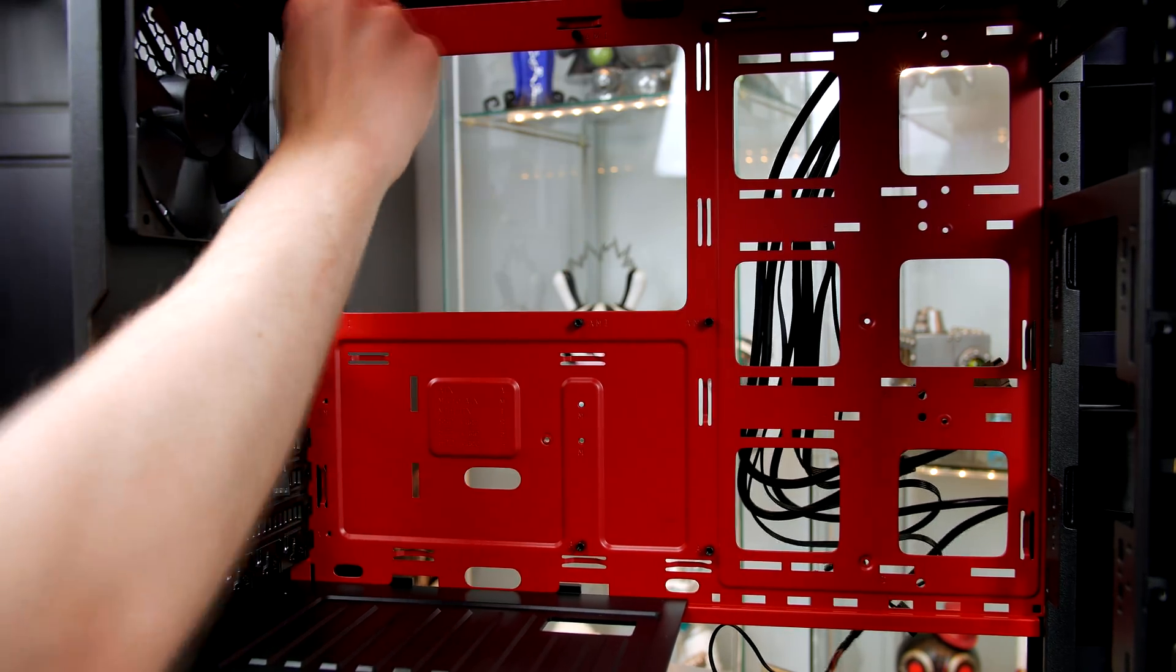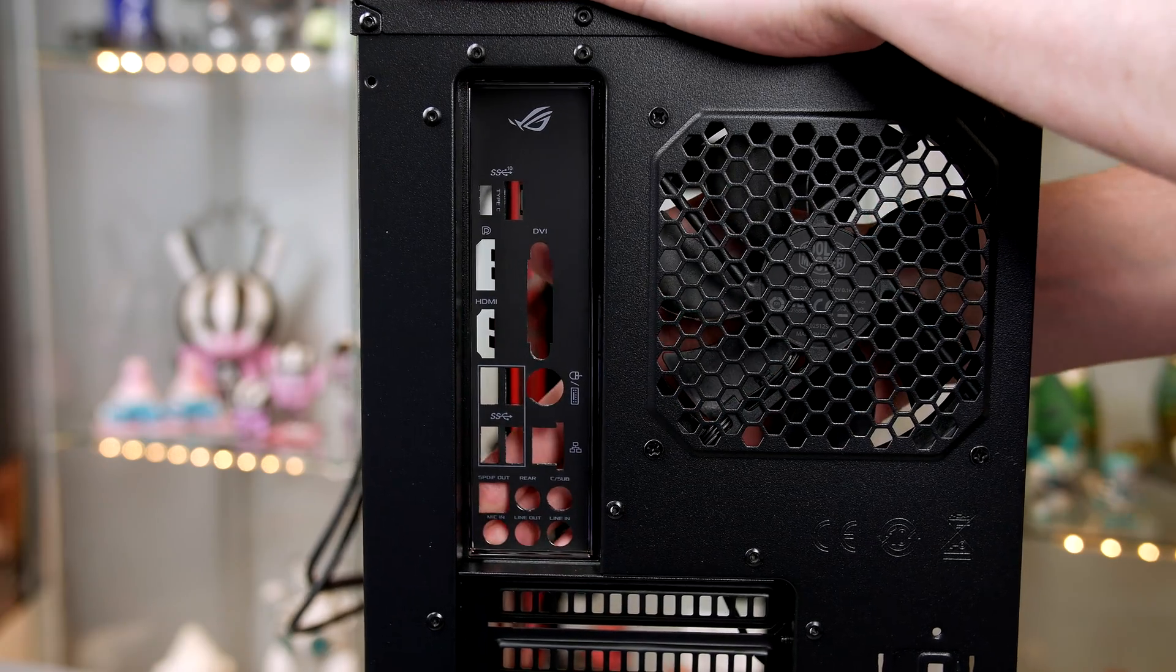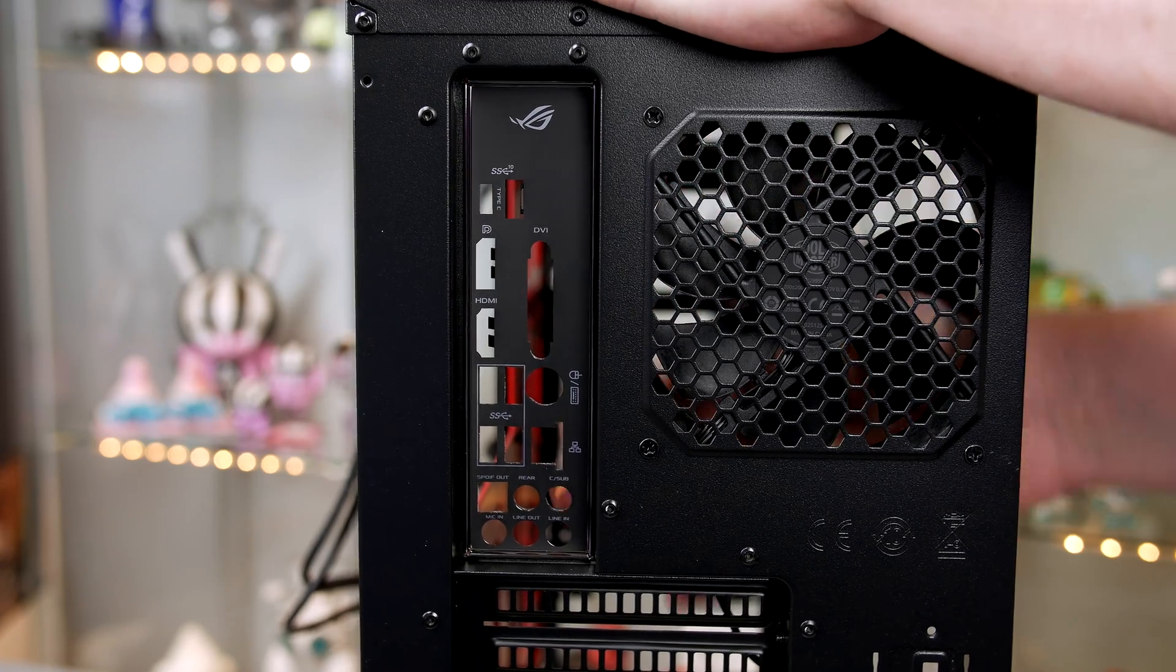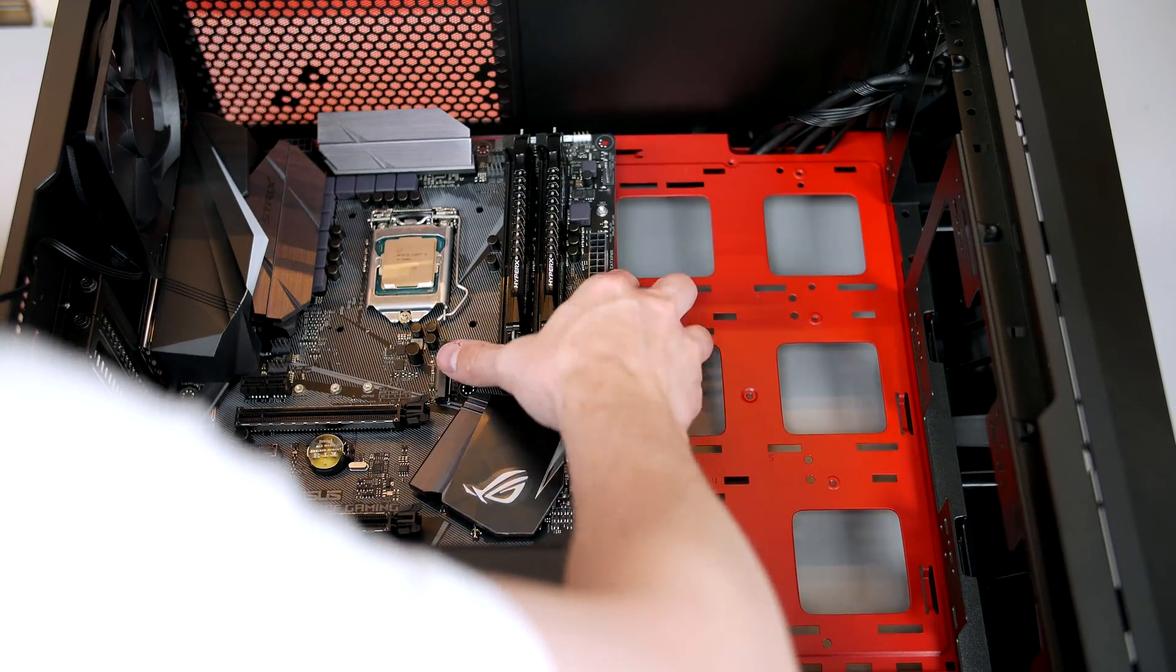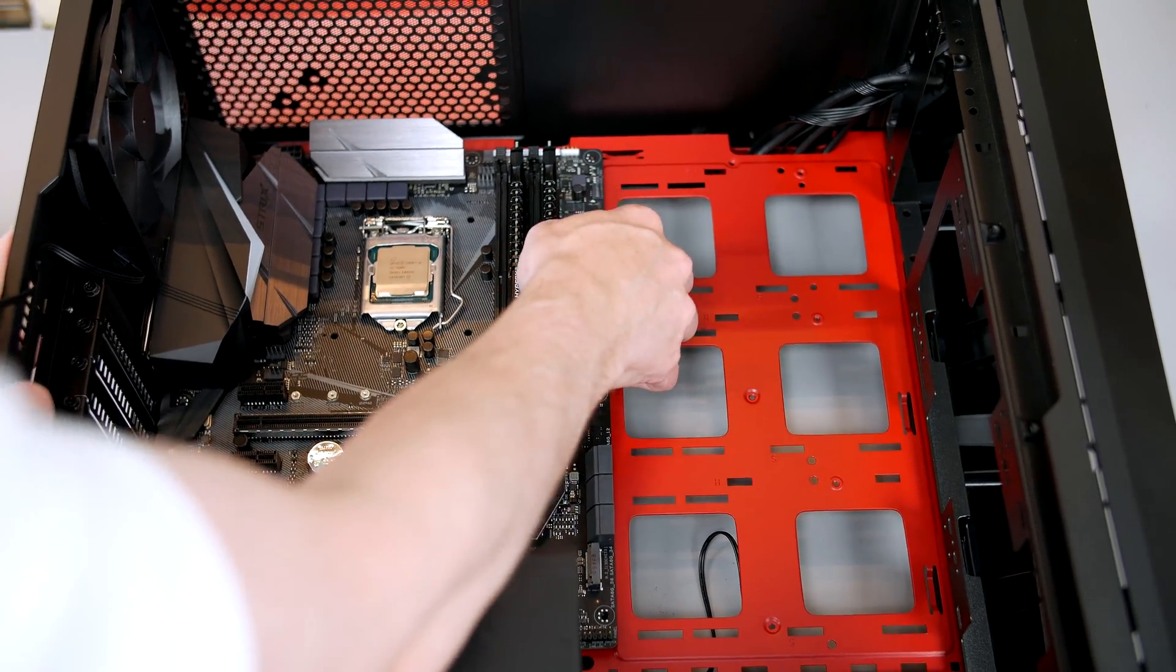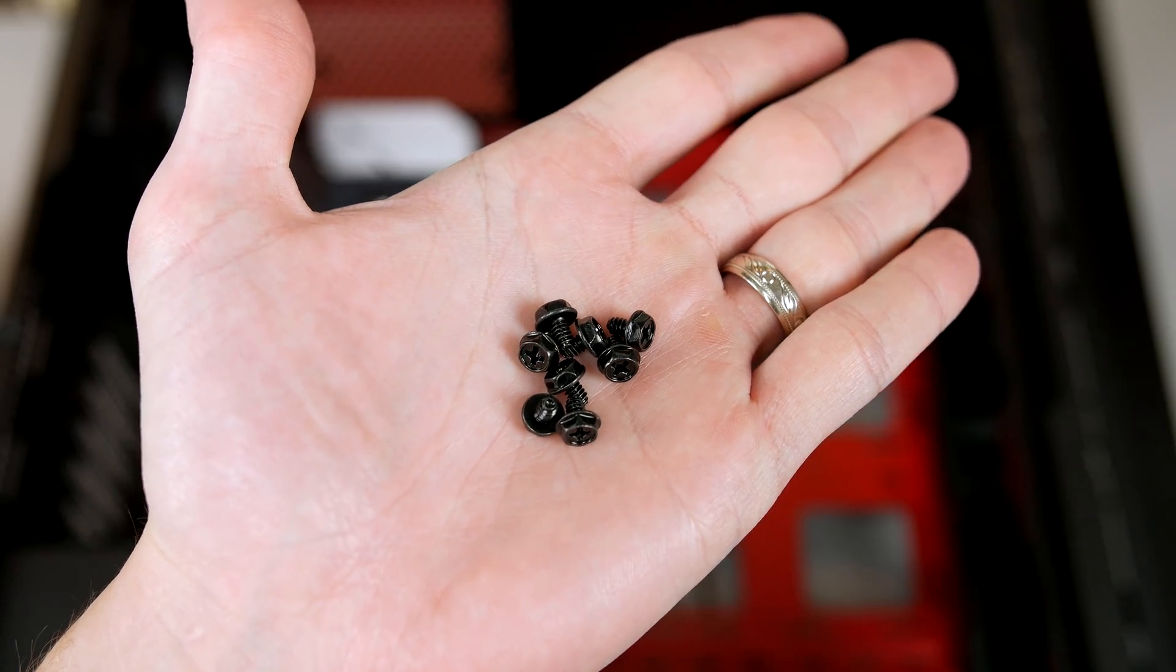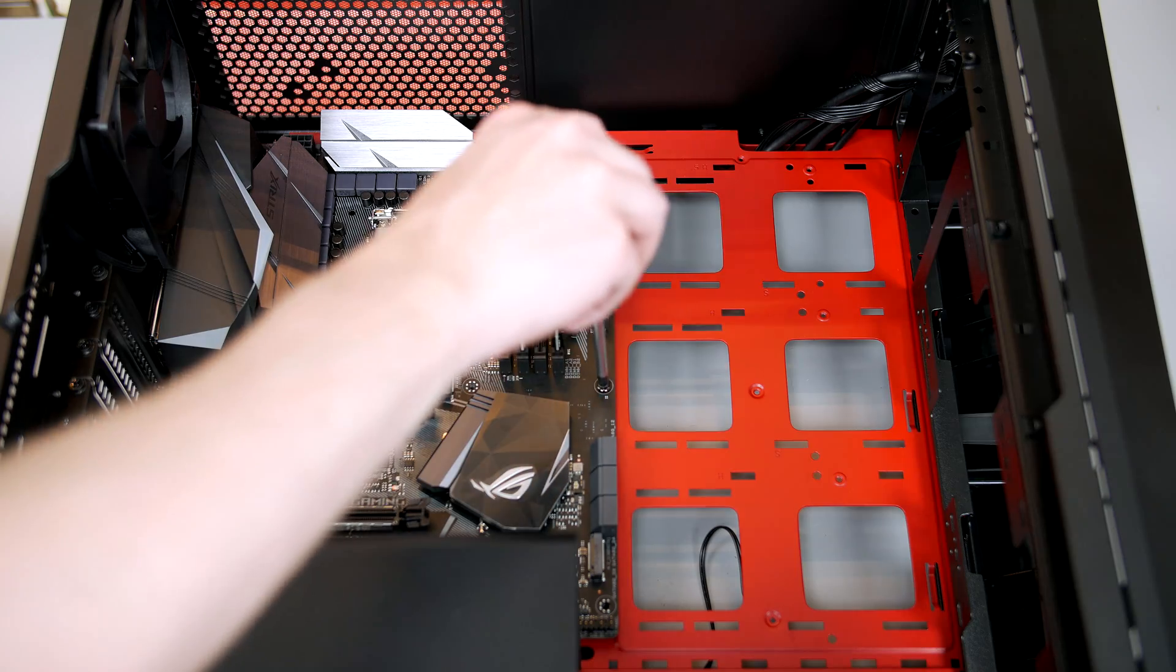Next we're going to install our I/O shield. Make sure that you have it the correct way up and clip it into place. You'll have to use some force. Now we can take our motherboard, place it in the case, and just line up with the I/O shield. Now all we have to do is secure the motherboard down. Take the included screws and work your way around all the holes in a crisscross pattern until they're all occupied.